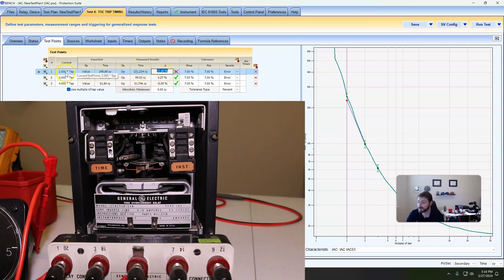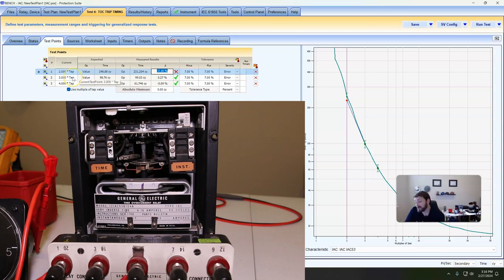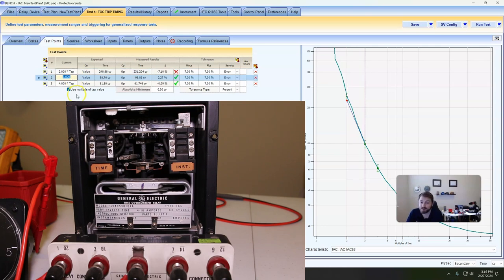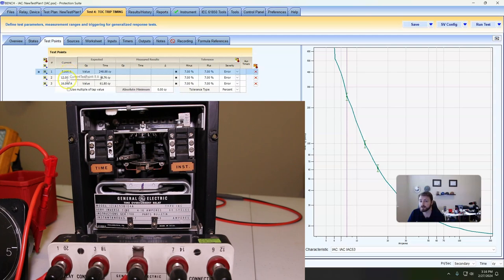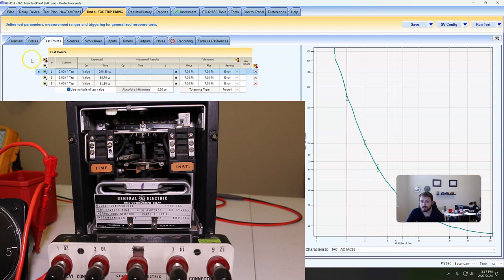We're a little bit low on our tap two, which happens quite a bit — that's a fairly frequent issue. So we've got two things we can do: I can either change where I test it, like two and a half, three, and four times the tap, or three, four, and five times the tap value. Or I could just arbitrarily say I want to do this at 10, 12, or 16 amps. The other way is to actually adjust it — I'll show you how this adjustment is done.